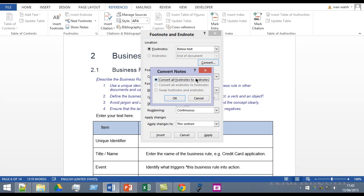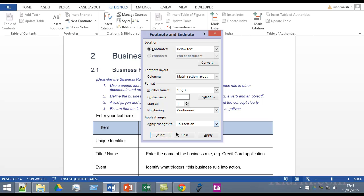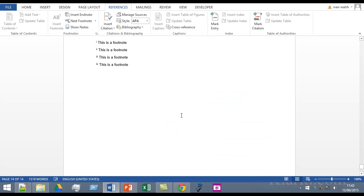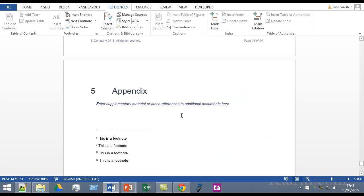So I have four footnotes and we'll say apply and there you go they've all moved to the end of the document. So we've converted them from footnotes to endnotes.